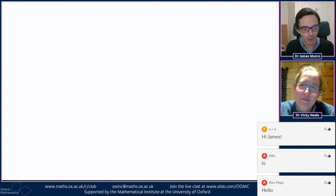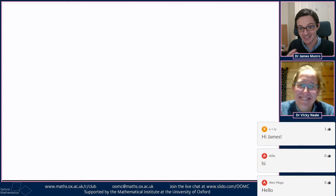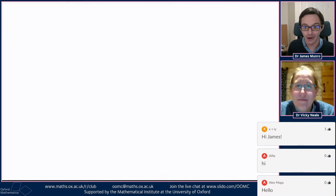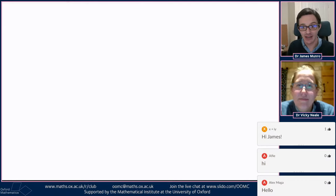There's someone who's just joined with the username X plus I, Y. Hi to people in chat as well. If you want to join in with the live chat appearing on screen underneath our faces, that's over on slido.com/oonc. We're going to be talking about the maths as it happens over in that Slido chat.